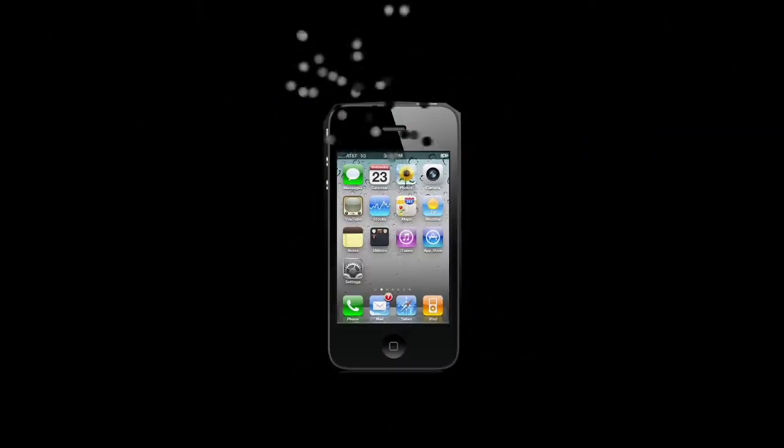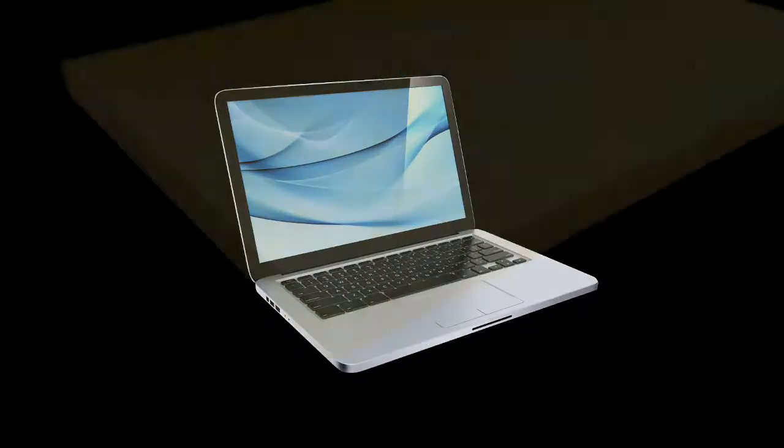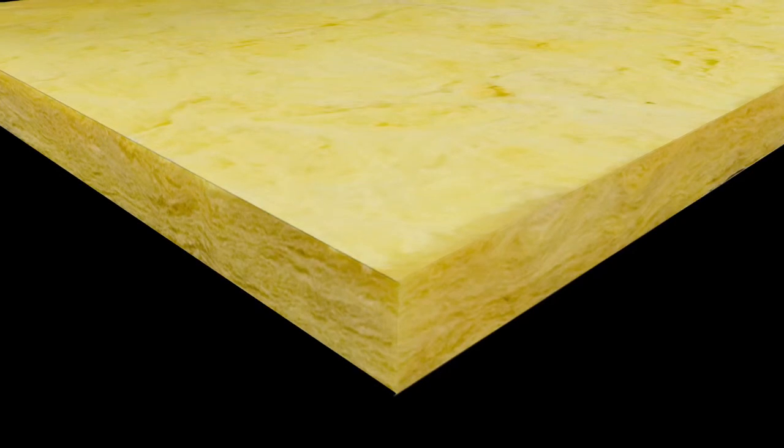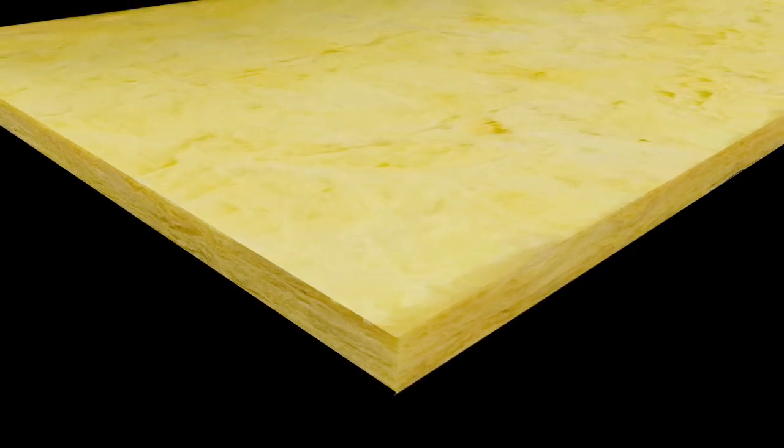Just like hand phones, televisions, and computers, we've shrunk insulation while increasing its performance out of sight.